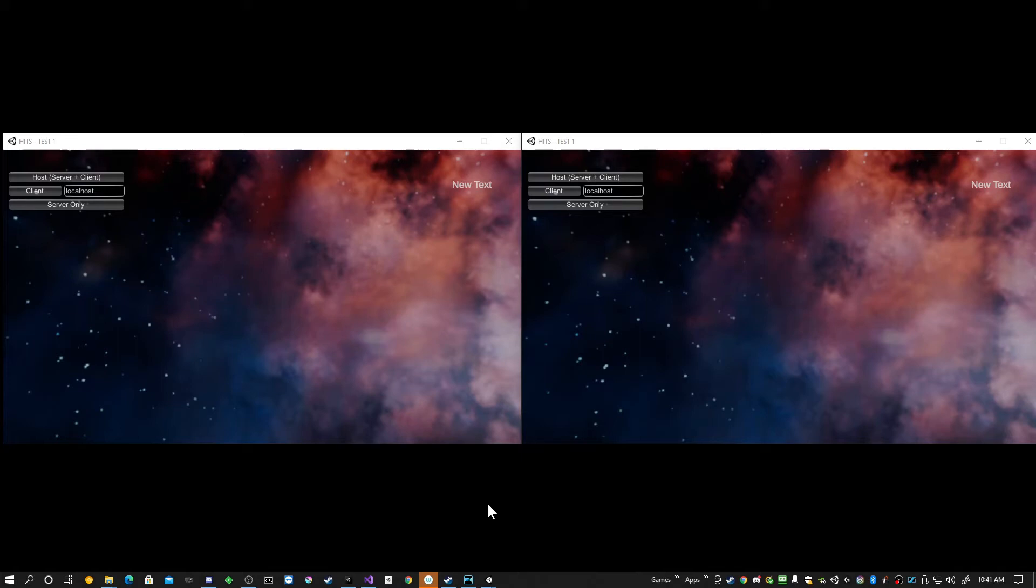Hello, if you're using Unity 3D and Mirror networking trying to build a multiplayer game, you may have run into this problem.